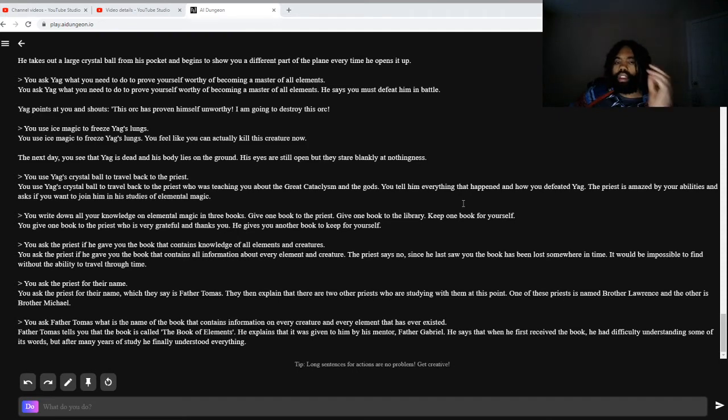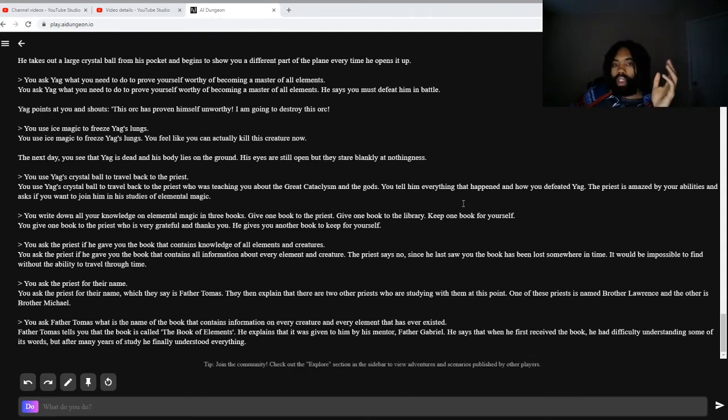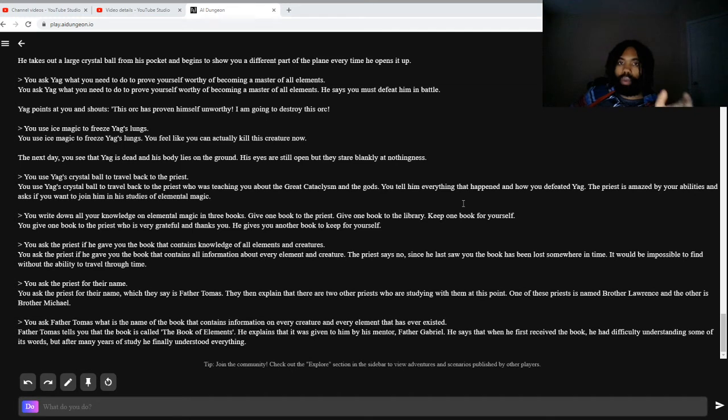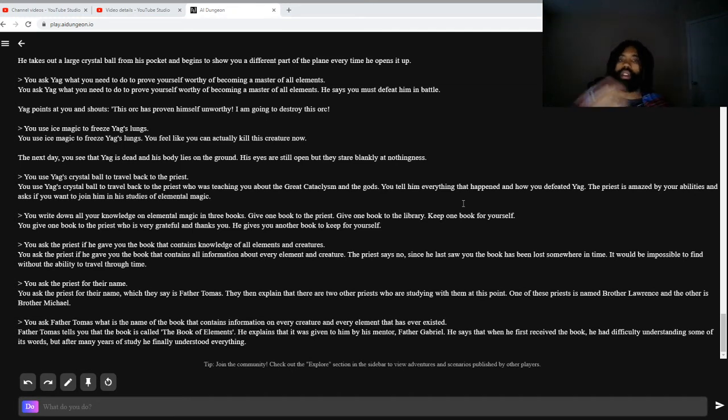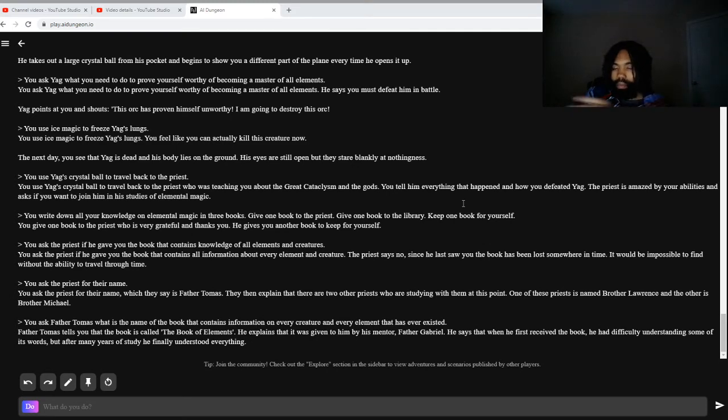So, another question that I have is, why is it that the water elemental rune still has power, but the air and earth do not?